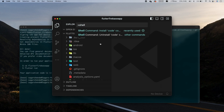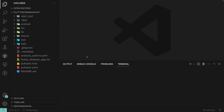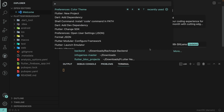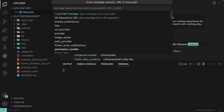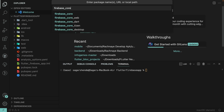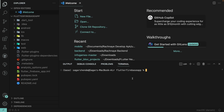Now let me maximize this window and open the terminal. First, I'll add the firebase_core package. Press Shift+Command+P and add the dependency firebase_core. The package is now added. Next, you need to add the Firebase configuration.